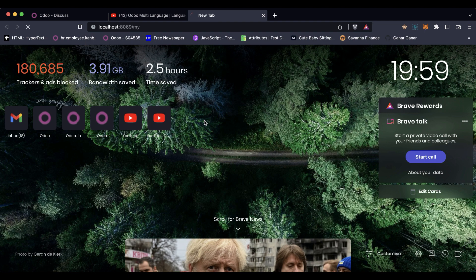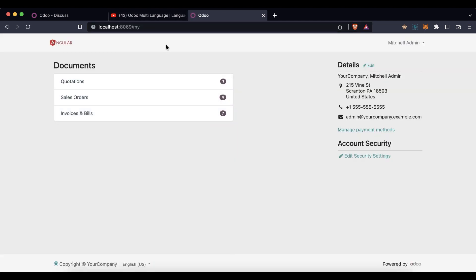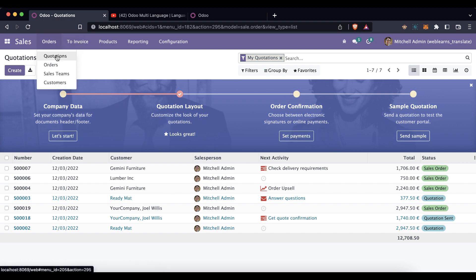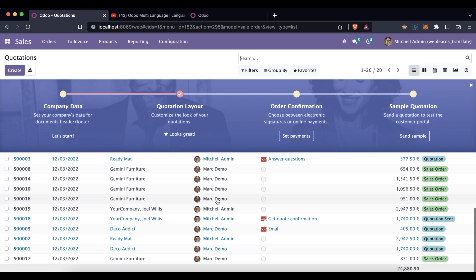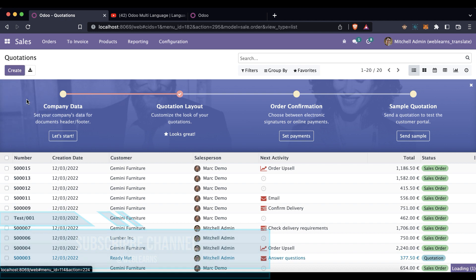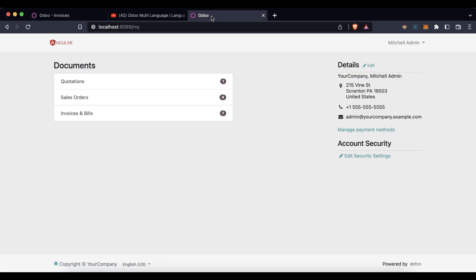Let me open this URL. When you click on this URL, you can see the Documents section, and under Documents you can see three menus available: Quotation, Sales Order, and Invoices and Bills. In Sales we have different quotations available — almost 20. The invoices are also available, like four invoices, so you can see the current user's quotation, sales order, and invoices displayed here.